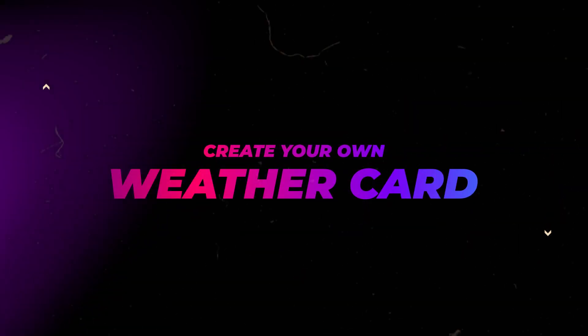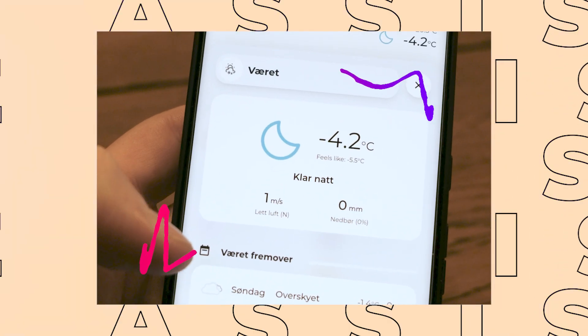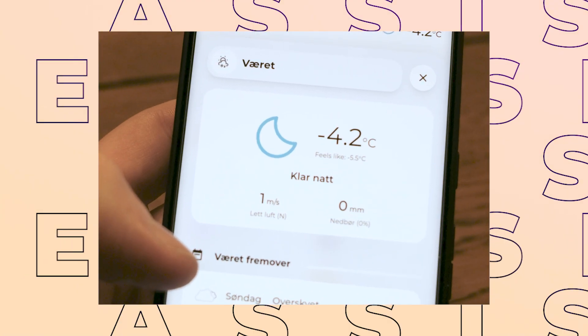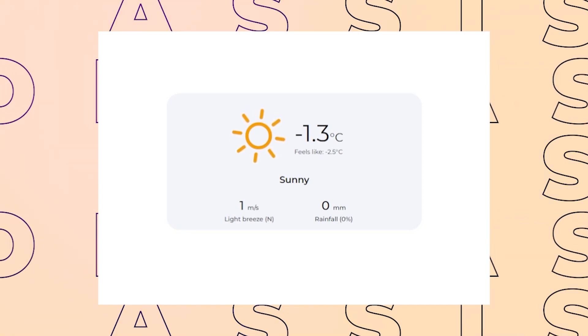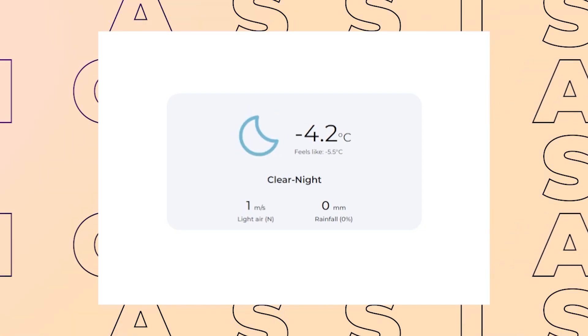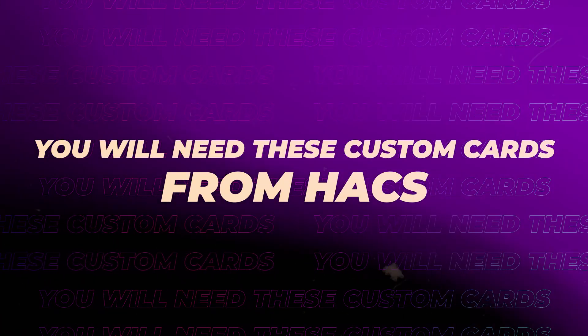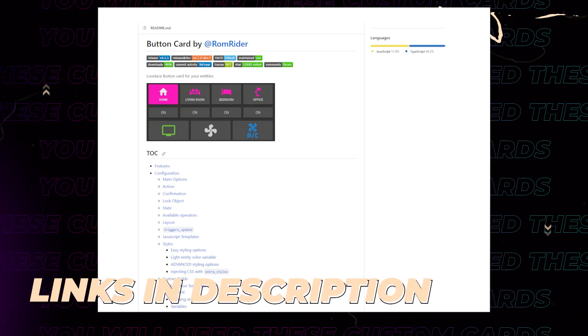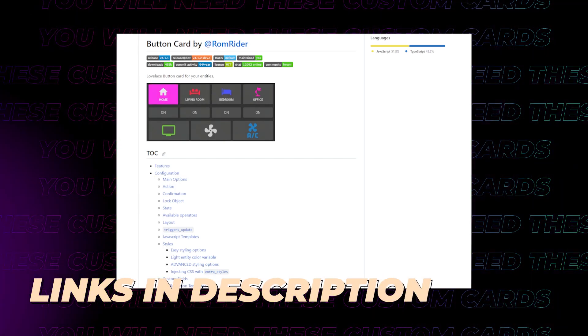In this video, I will show you how you could design your own weather card with exactly the information that you want. This is going to be a pretty advanced one with lots of different code to create. Like usual, you will need to install button card from Hacks. Link in the description.